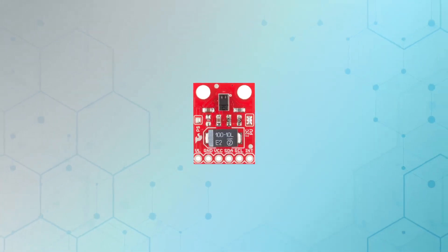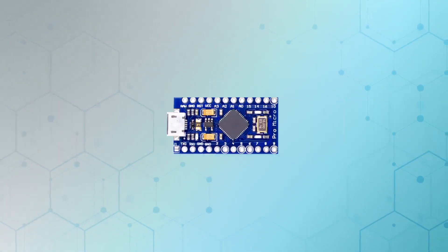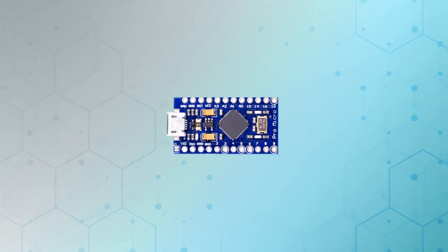We will learn about the APDS-9960 sensor, about the Arduino, and how we can make a contactless switch.